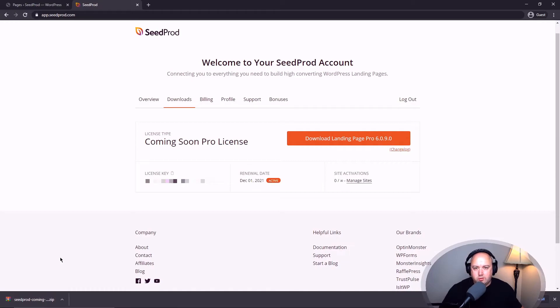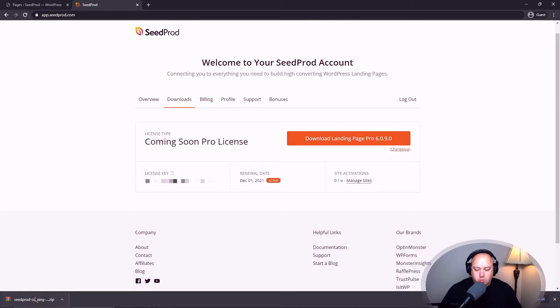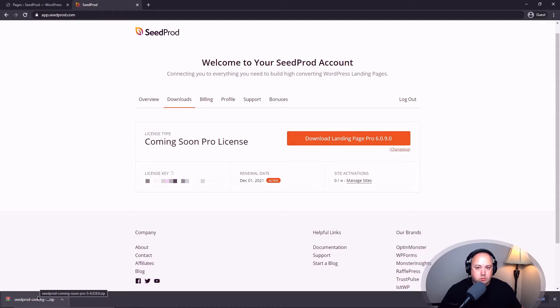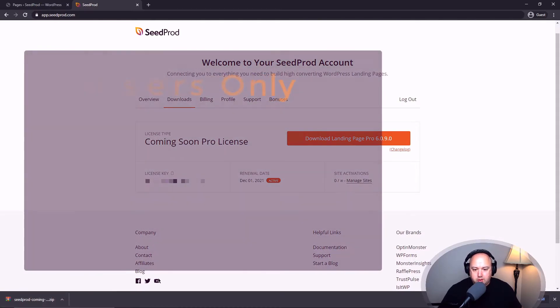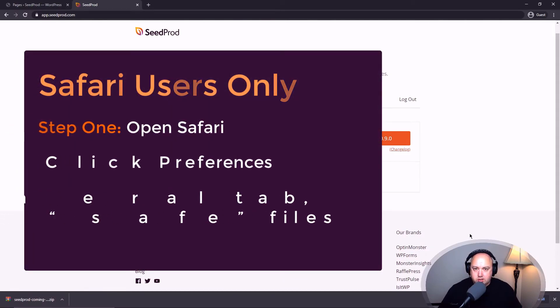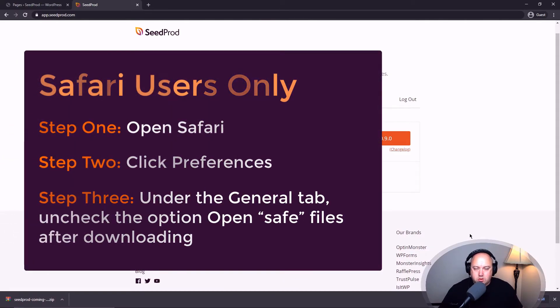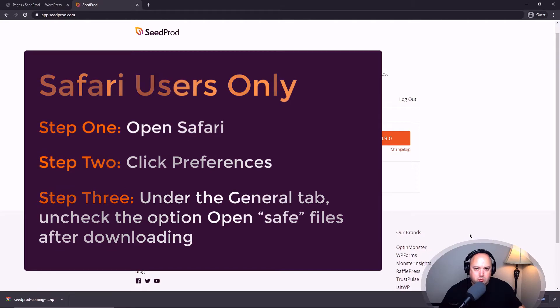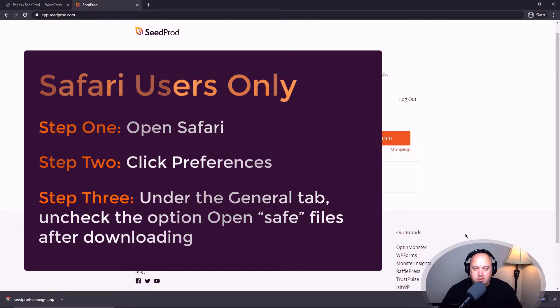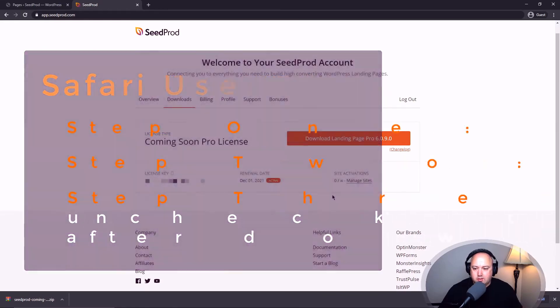A word of warning for those of you that are using Safari, sometimes if the setting is still active in your preferences for your browser, it will automatically unzip the zip file. We don't want that for any type of WordPress plugin. We want to keep it as a zip file as this is the exact same file that we're going to re-upload into WordPress. So I'm going to put on the screen right now some instructions on how to disable that. So go ahead and pause the video right now if you're running Safari or if you're having that problem. Everybody else, you should be fine to continue.